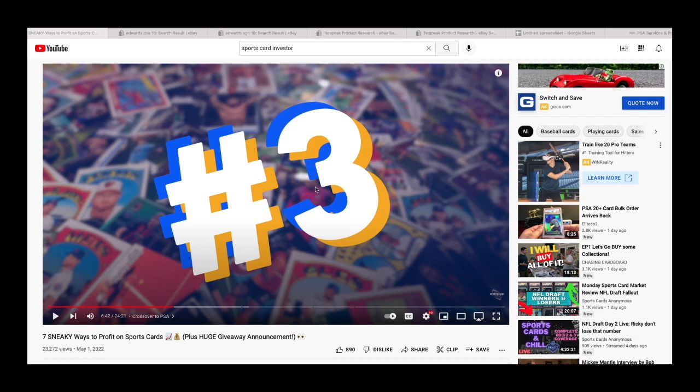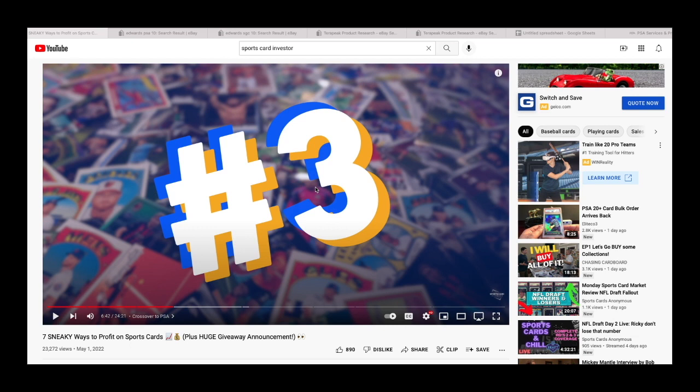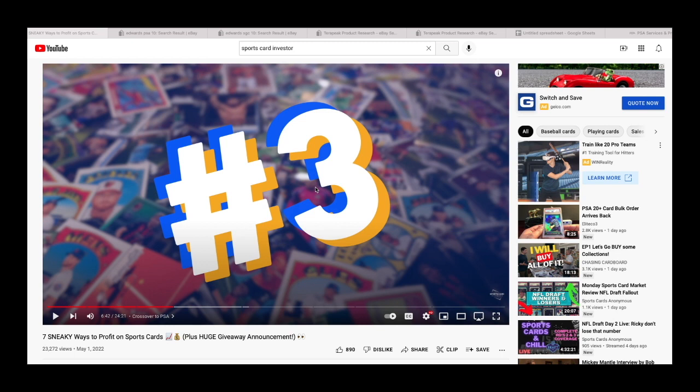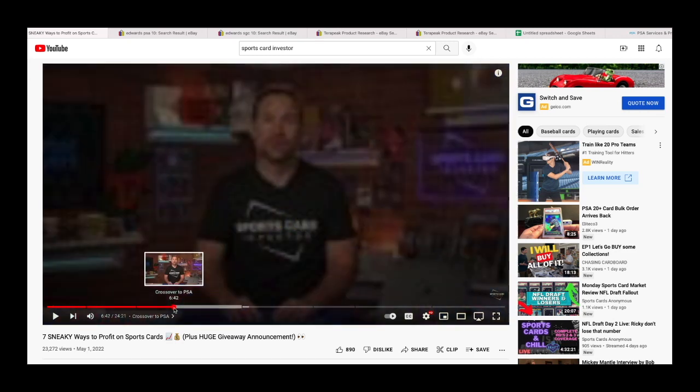He mentions SGC and CSG. However, in the video he does use an SGC 10 card, so that's what I'm going to be speaking on, showing examples and why his theory can actually make you lose money and not gain money. This has nothing to do with SGC specifically because he does mention CSG. I just want to disclose that before anybody says Bobbles, you're pro-SGC, you're an SGC submitter.